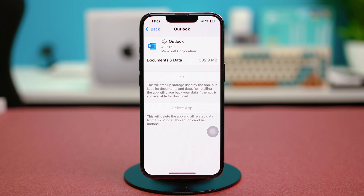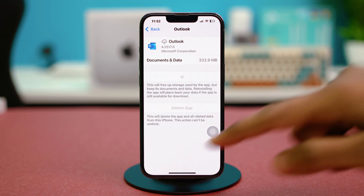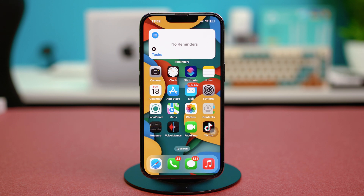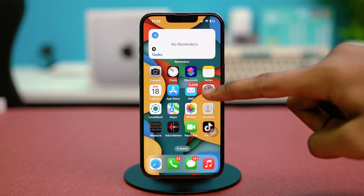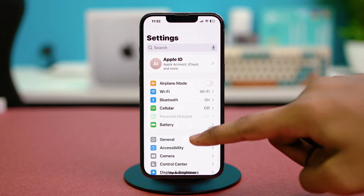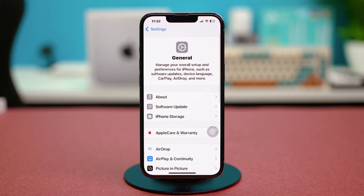Once the app is reinstalled, check your issue again — hopefully your problem will be fixed. If it's still persisting, try the last solution: resetting your network settings.